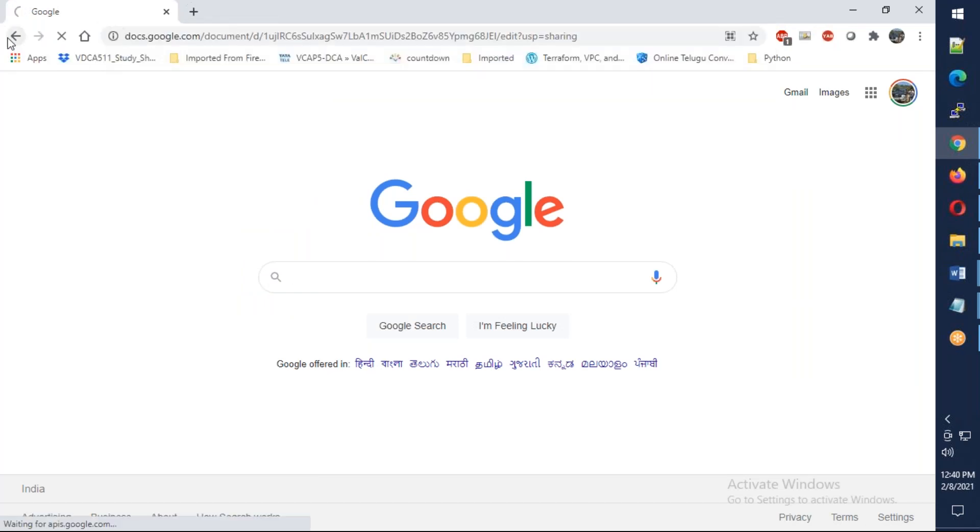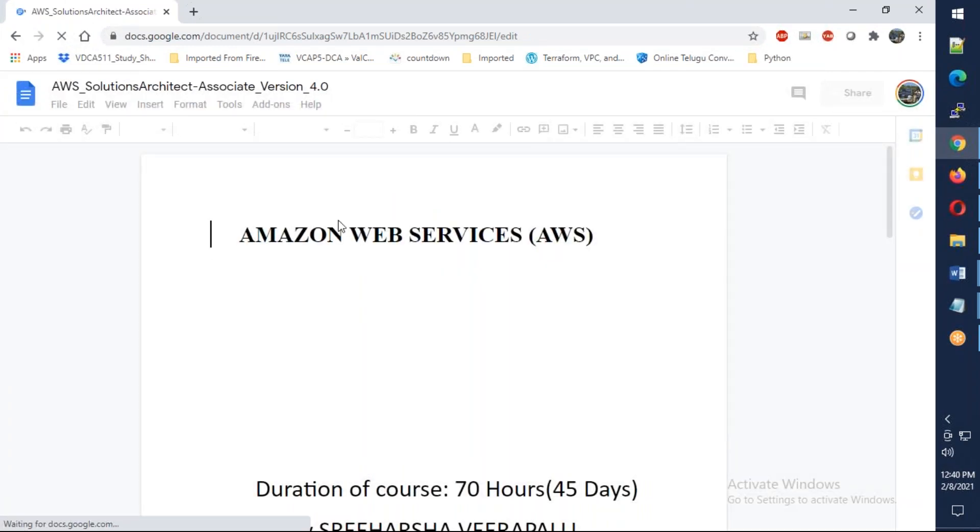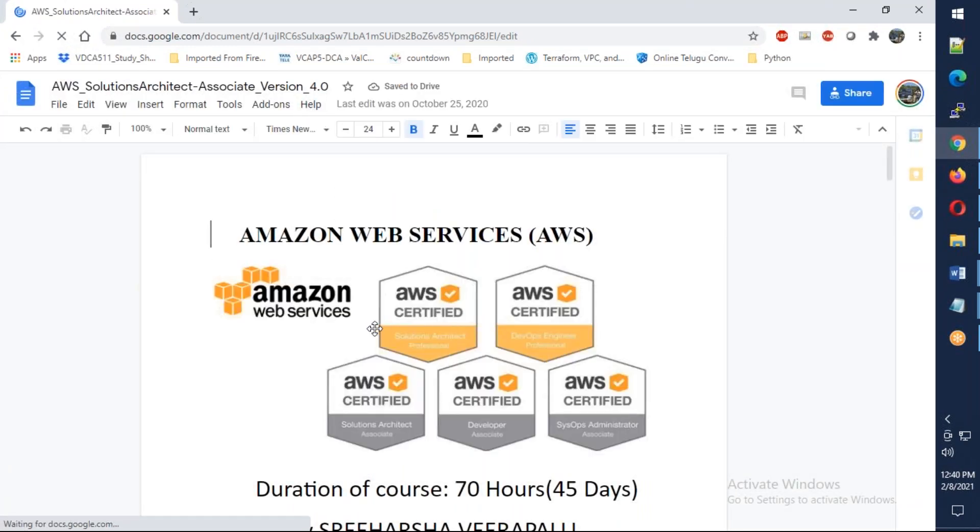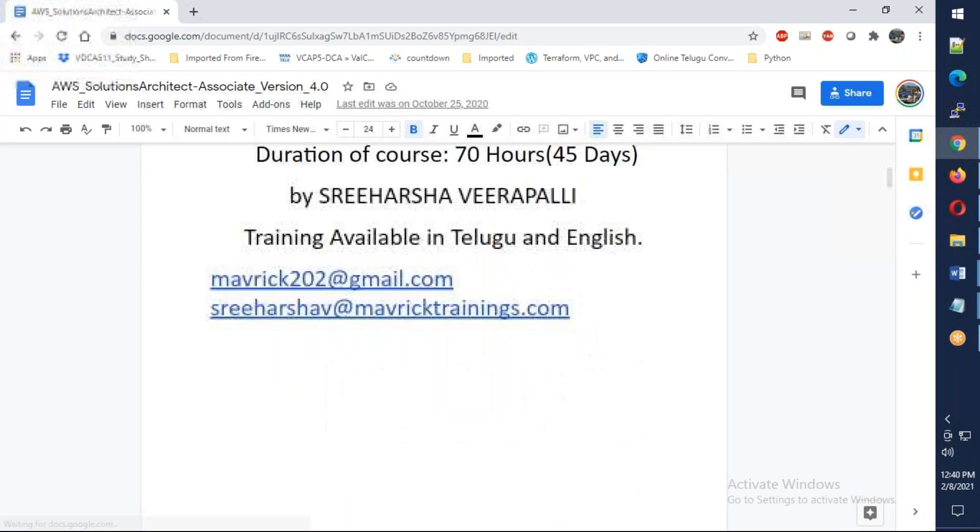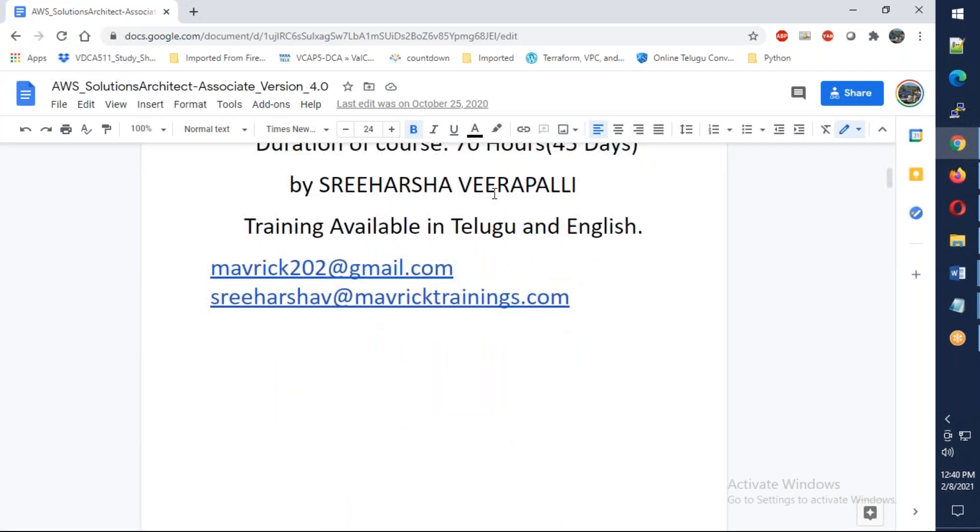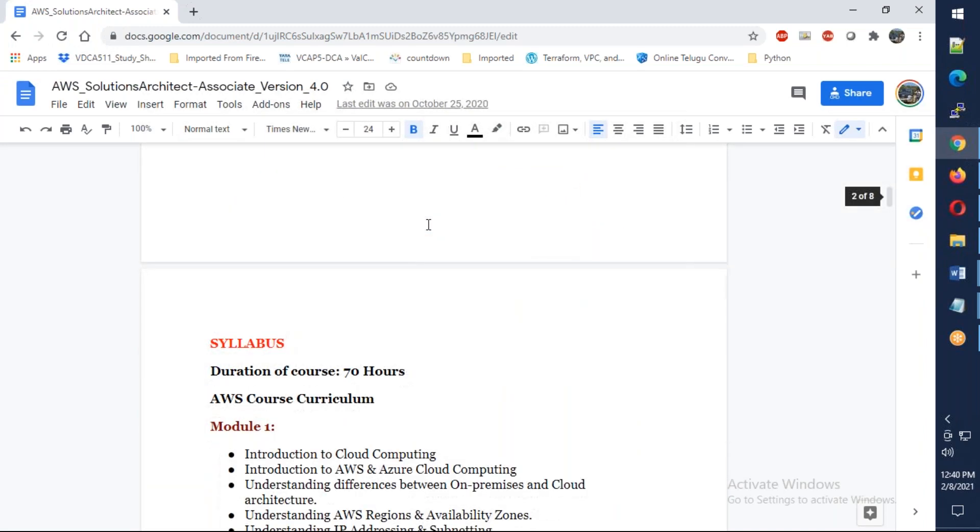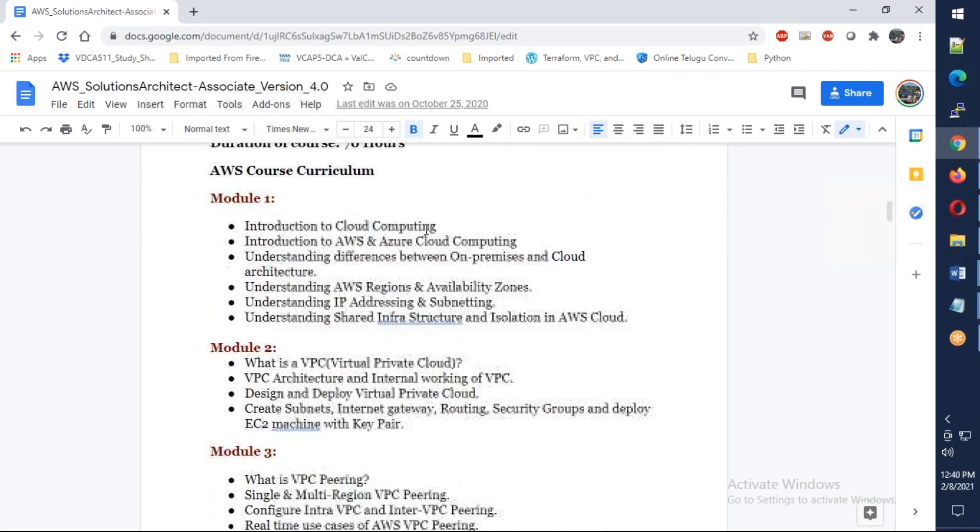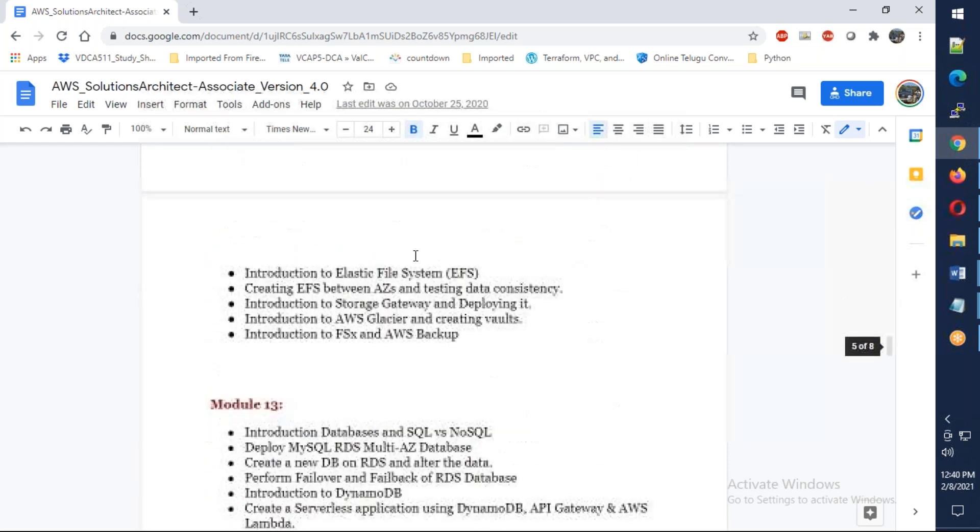This course covers AWS Solutions Architect Associate, SysOps Associate, and Developer Associate. It's almost like 45 days and 70 hours of class. This is the total course for you.